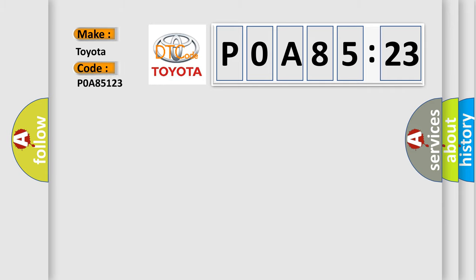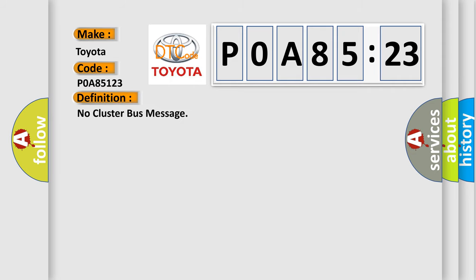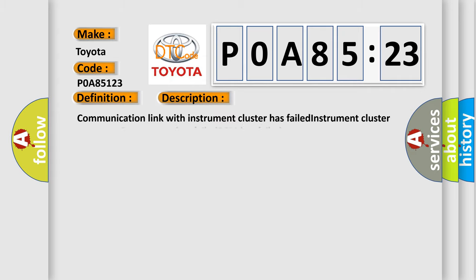Toyota car manufacturer. The basic definition is no cluster bus message. And now this is a short description of this DTC code.